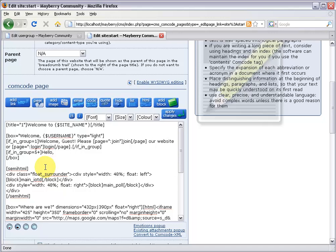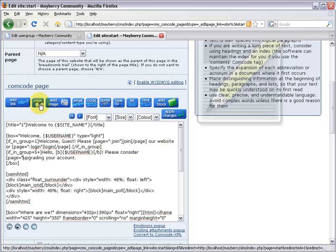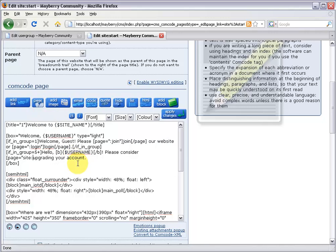This is a message for members, so I'll say hello and do a bold curly brace username again. Now we ask them: 'Please consider upgrading your account.' You can write a full sales pitch or add images, but we'll keep it simple. I'll make the word 'upgrading' into a link: bracket page equals, targeting the purchase module in the site zone — site colon purchase, double quote, close it off. After 'upgrading' do a slash page. Now we've got a nice link so folks can upgrade their account. Close off the if_in_group.